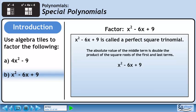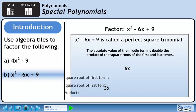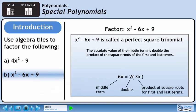Let's break down this statement to understand it more clearly. If we square root the first term, we get x. If we square root the last term, we get 3. The product of these two values is 3x. The absolute value of the middle term is 6x, which is double the product of the square roots of the first and last terms.